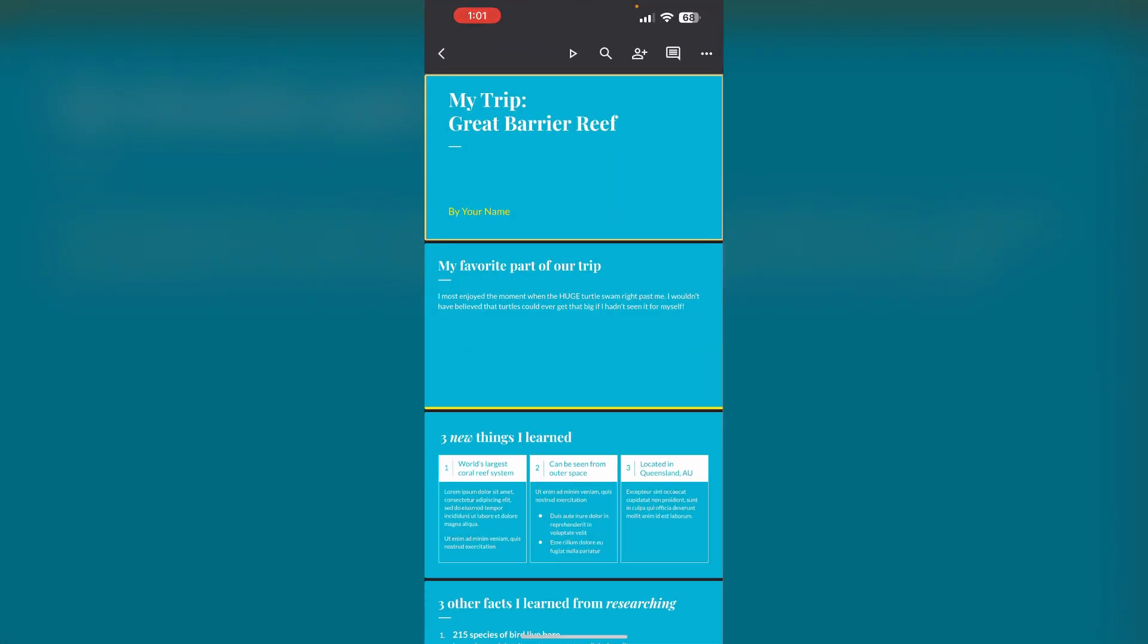Step 2: Open the presentation. In the Google Slides app, select the presentation for which you want to view speaker notes.